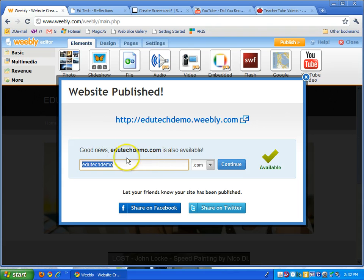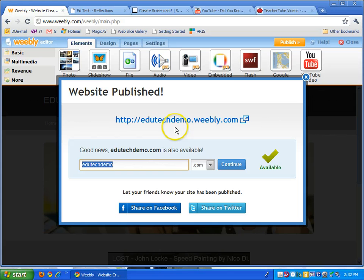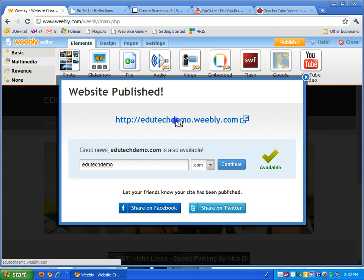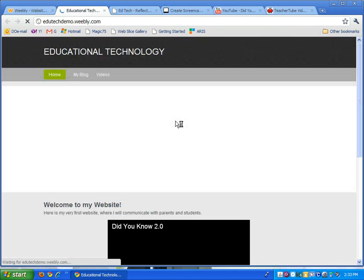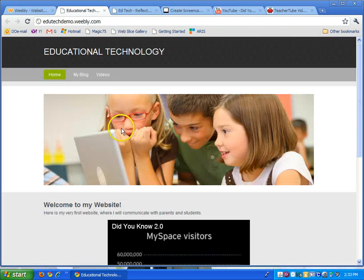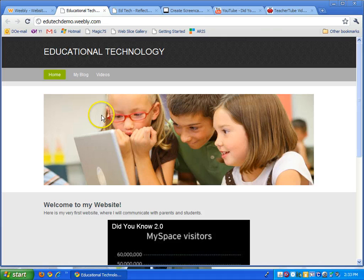Here you don't have to worry about this. They're just telling you you can buy that site if you really want to. But I'm happy with this. So if I click here, this is what everyone else will see right now. If you were to go to edutechdemo.weebly.com,